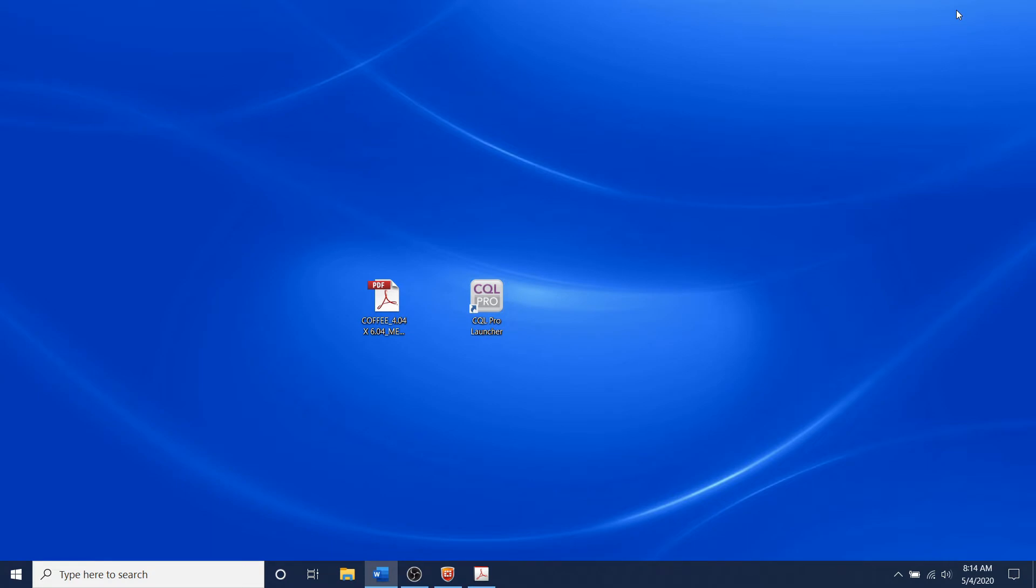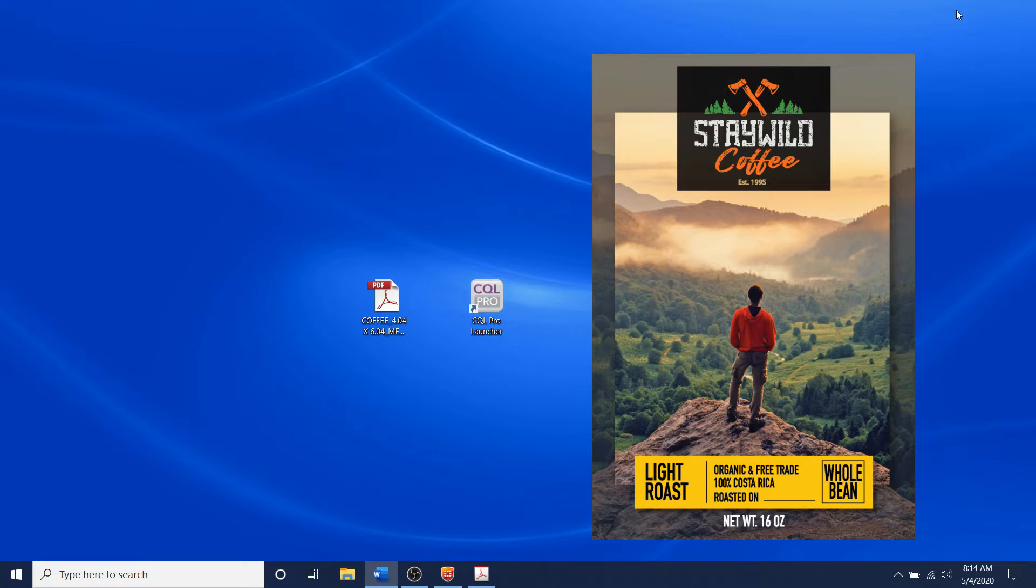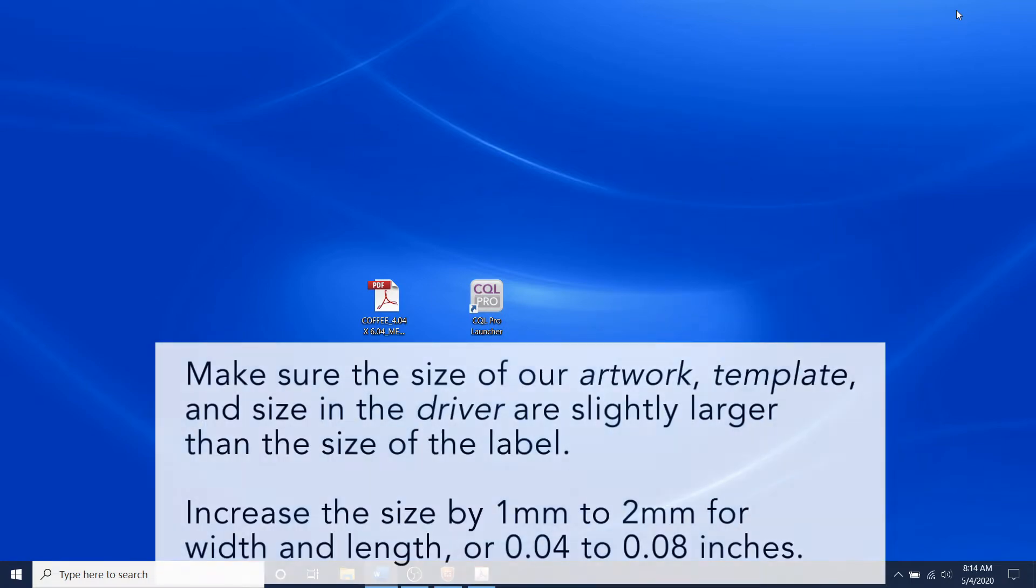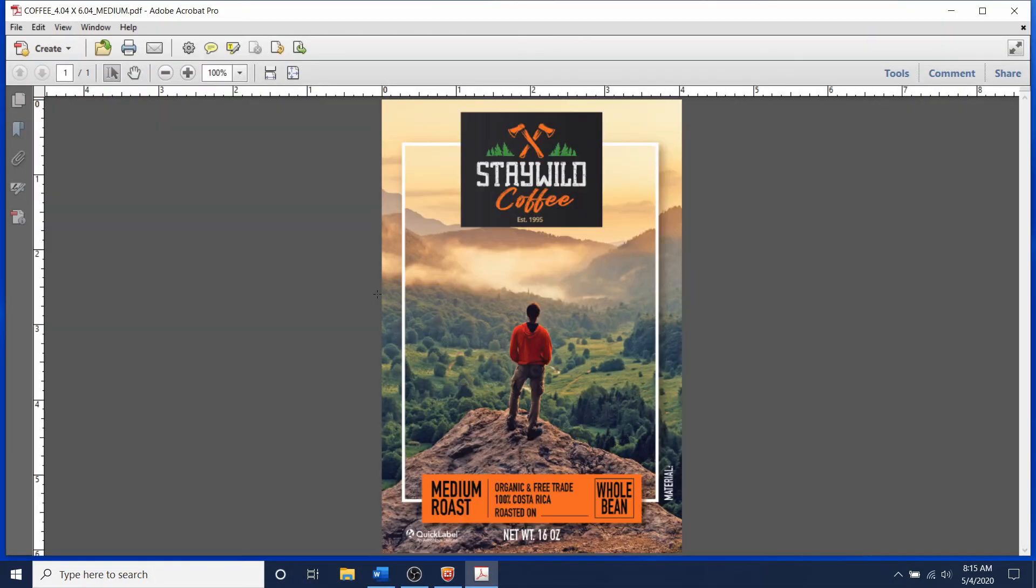Full bleed printing is when you print from one edge of your label to the other edge without any white borders. In order to obtain full bleed printing on the QL850 we have to make sure the size of our artwork, template, and the size in the driver are slightly larger than the size of the label. Increase the size by 1 to 2 millimeters for width and length or 0.04 to 0.08 inches.